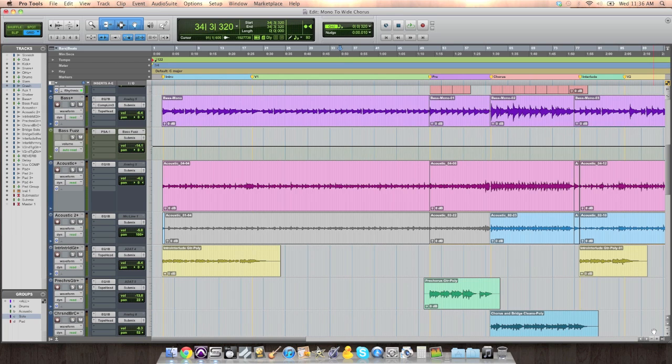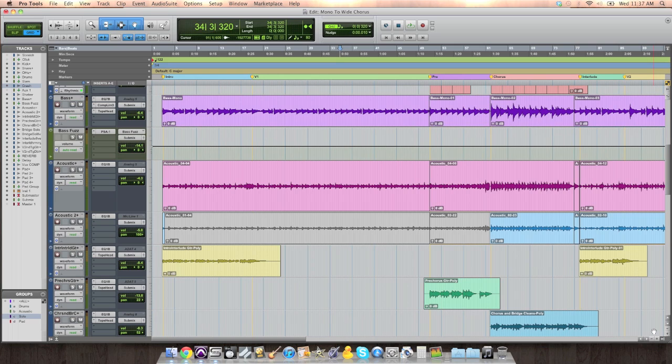So panning, moving tracks anywhere along the stereo spectrum from left to right, center, and anywhere in between can be so powerful. And one thing you can do to make your mix go from intimate and focused in one section of the song,